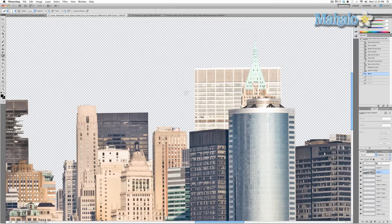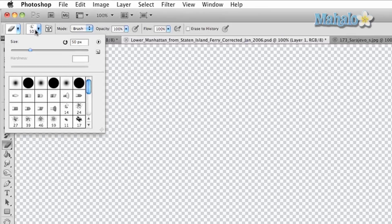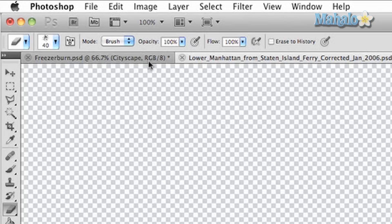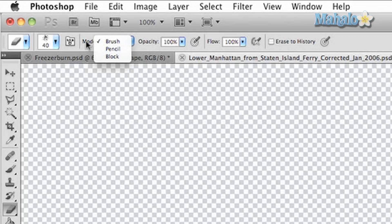Before we do that, let's check our brush settings. I've set it to a chalky type of brush so it creates a little bit more chaos when erasing. Set the size to 40 pixels, make sure it's in brush mode so it adds a little bit of substance and flow, and make sure the opacity is at 100 so it removes everything.